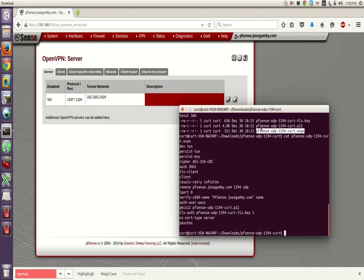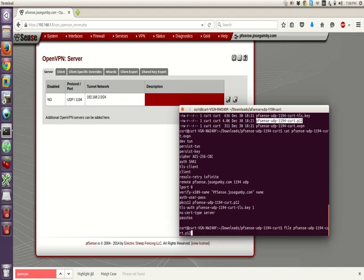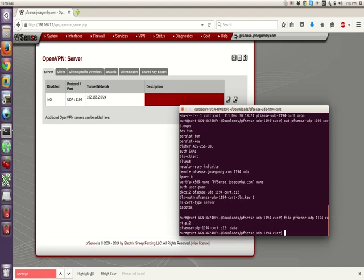And the other important file, this is the important one, is the P12 file. This one we really can't cat. We'll do file on it, find out what kind of file it is, and it's just showing us data. Okay, we can use OpenSSL to open it up.